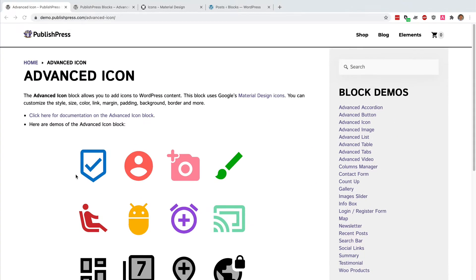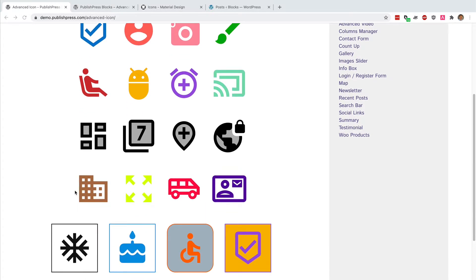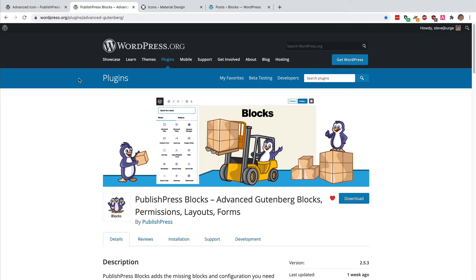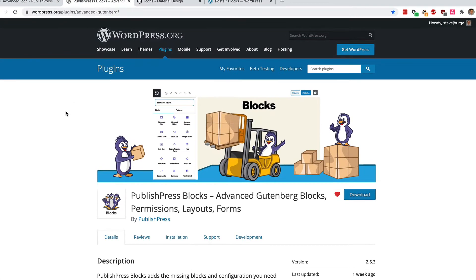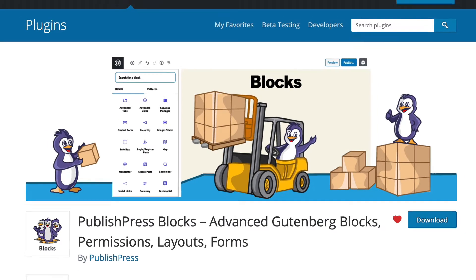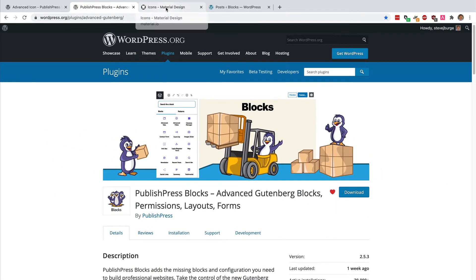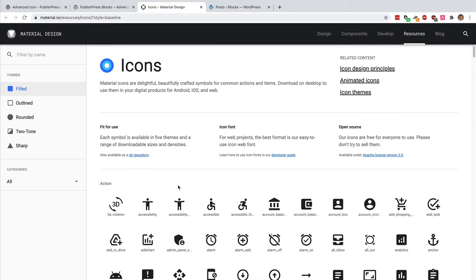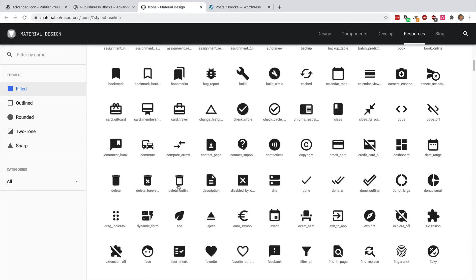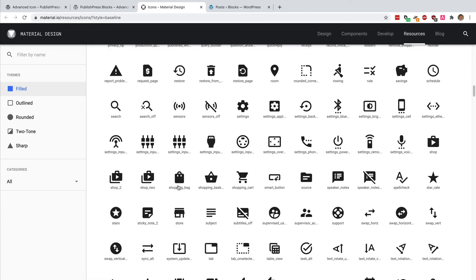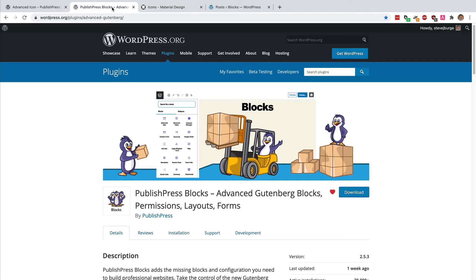We have some examples in front of us here, and this is all possible with the PublishPress Blocks plugin. This is available for free on WordPress.org, and it has tons of different useful features. When it comes to icons, this plugin uses Google's material design icons. There are hundreds and hundreds of these available, and you can use any of them in your WordPress site using the PublishPress Blocks plugin.